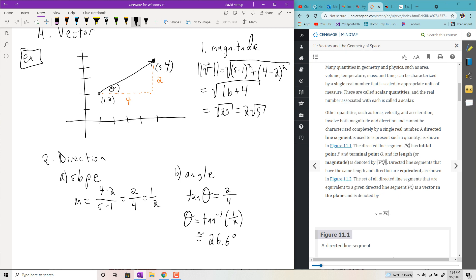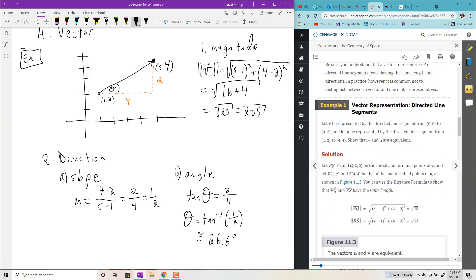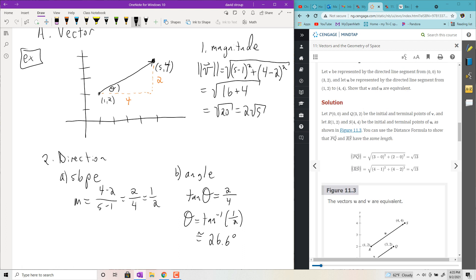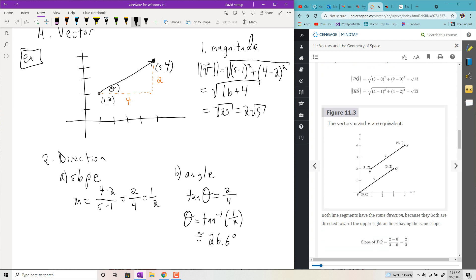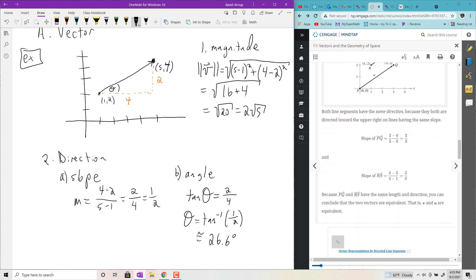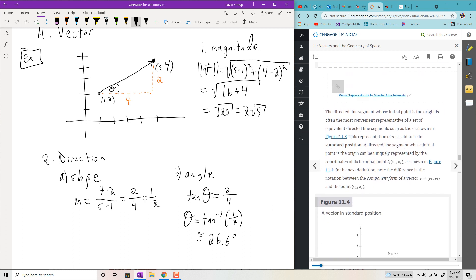To show two vectors are equivalent, you have to show they have the same direction and the same length. Here they show the vectors have the same length, and then use slope to show they have the same direction. You need both of those things.